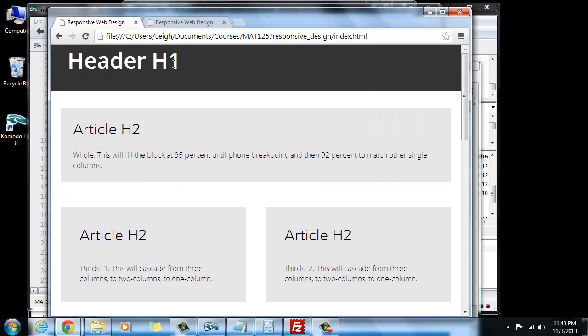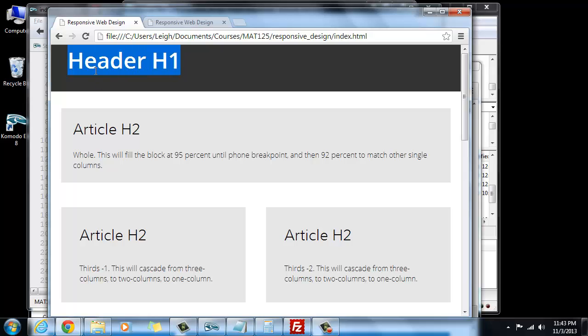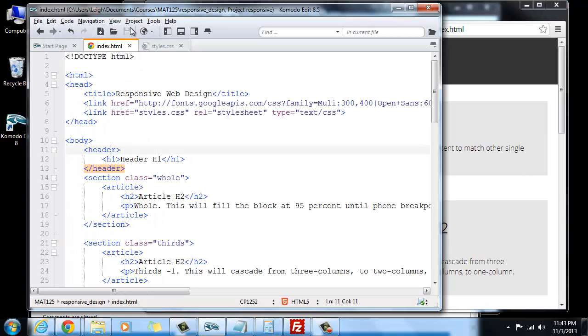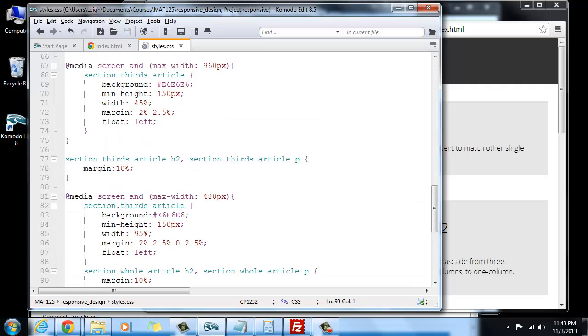One of the things that I noticed after the last demo is that this header is still not quite right. Or not the header, but the H1, it's really close up to the top, so we can take a real quick second to fix that.